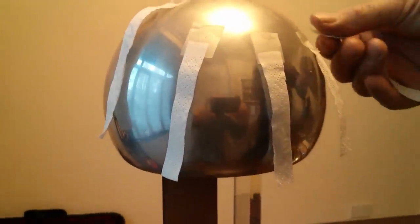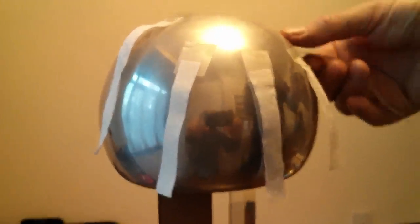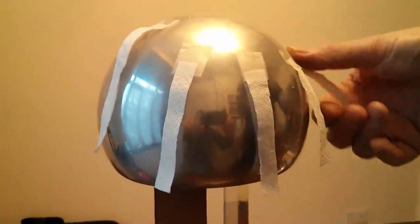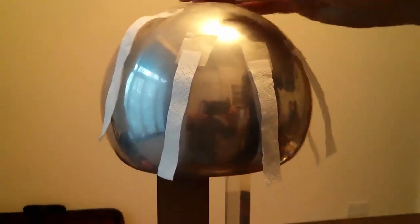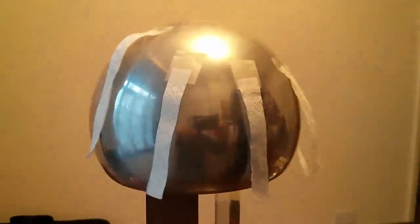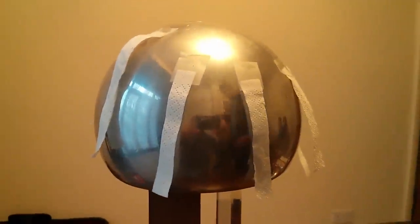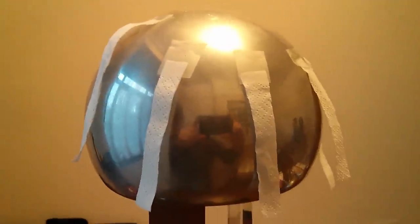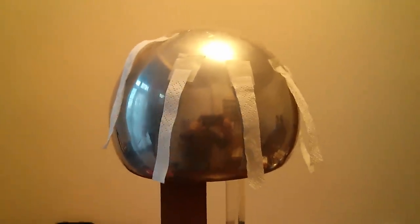Right, we've stuck some bits of tissue paper on the dome. We're kind of hoping that they'll repel, but we don't really know. Let me just go and switch it on.